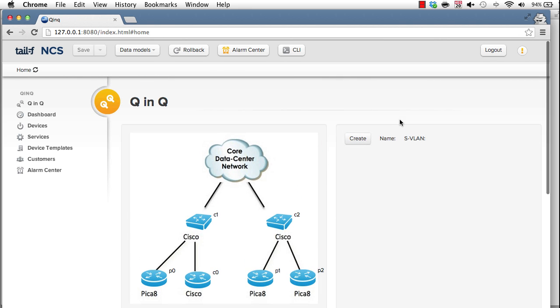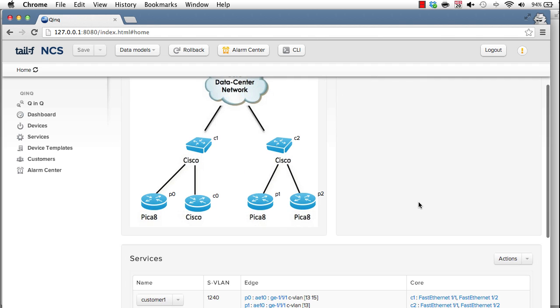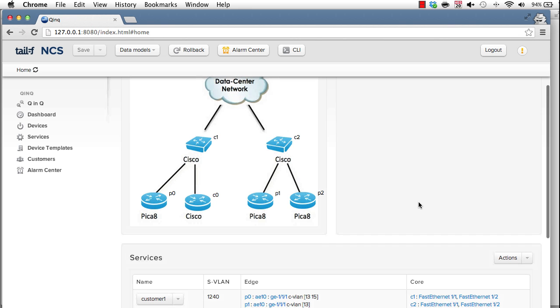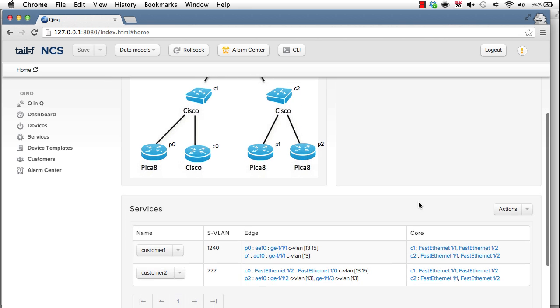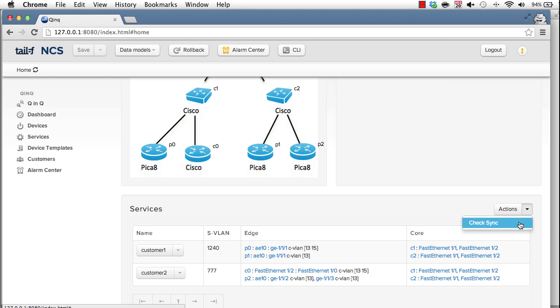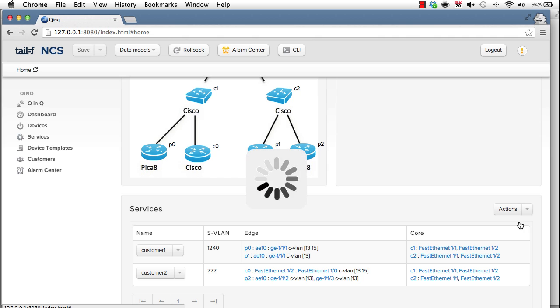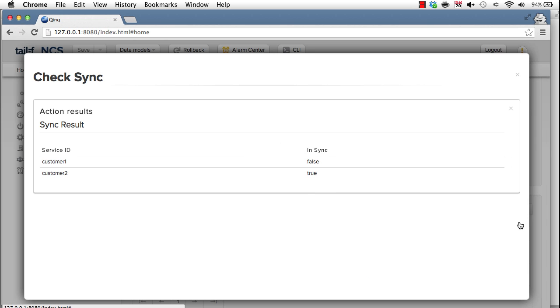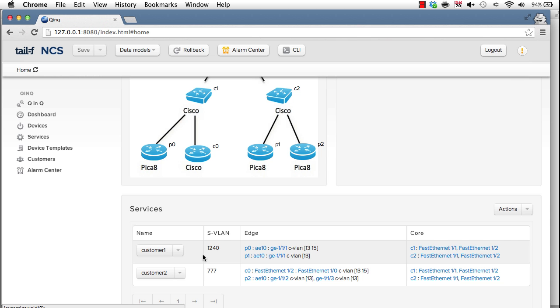So let's look at a tricky failure scenario in the network. It's common that network engineers modify device configuration directly. And when looking at the box, you don't have a clue about what services are running and which device config is actually resulting from a service. So imagine we have a problem in the network. The tunnels are not working. NCS have an action that can check all the services in the network if the devices are configured accordingly. So the global action checksync checks all services, validates the device configuration if it's according to the service. And here it says that the service ID customer1 is not in sync with the actual config on the devices.